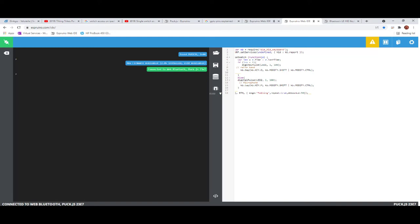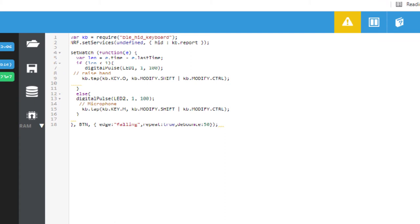So there is a web interface which allows you to program the puck. So in each of these examples, I have set the puck up as a Bluetooth keyboard, and so a press of the puck emulates a key press on the keyboard.